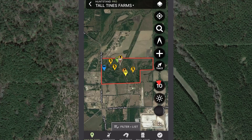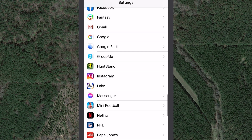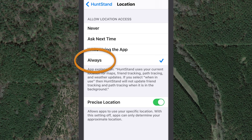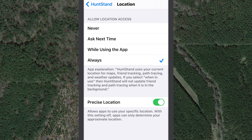Before you get started, be sure you've given the Hunt Stand app permission to use your current location. Hunt Stand uses the GPS inside your phone to determine your current location. On an iOS device, visit the Settings app and select Hunt Stand. While using the trace tool, the location setting must be set to 'Always' so that the app can trace your path even if Hunt Stand is in the background or your screen is turned off. The trace tool will stop functioning if you quit the app. You can easily change the location setting at any time — for example, when you're not using the trace tool, you can select 'While Using the App'.